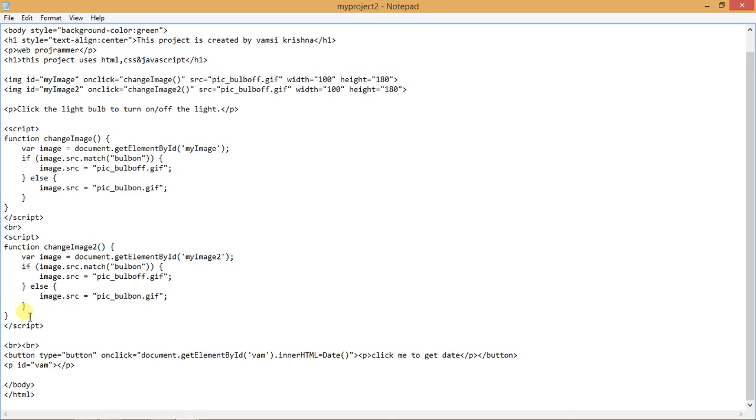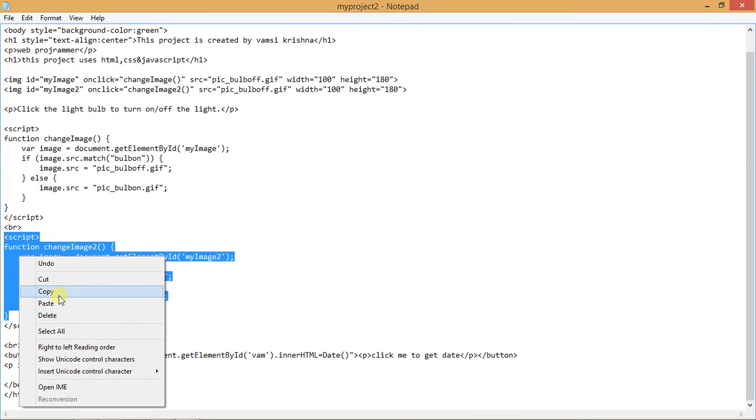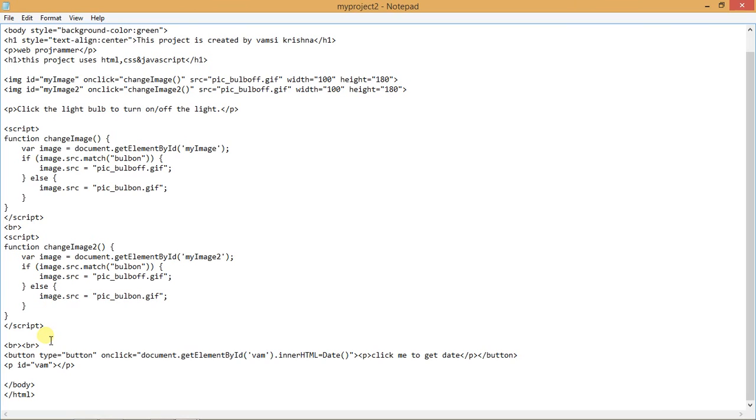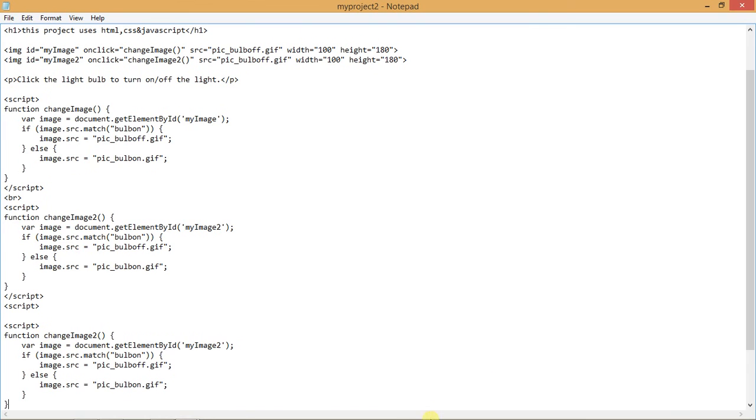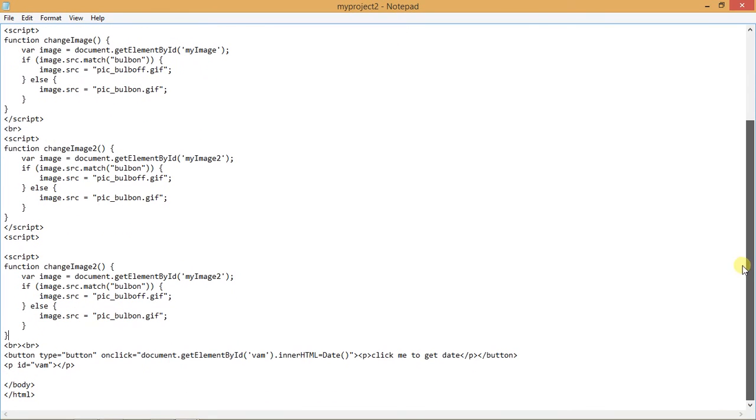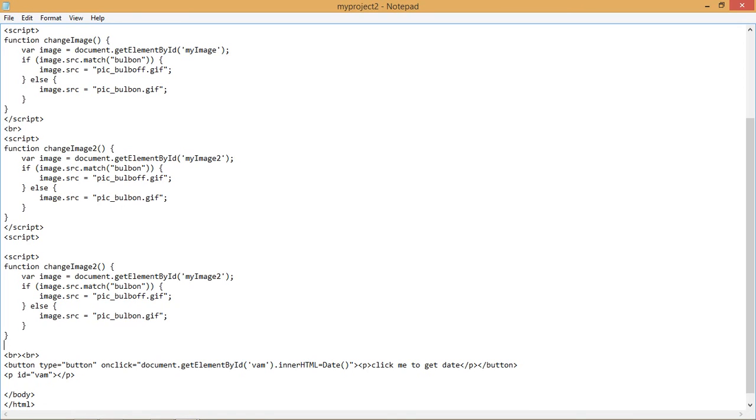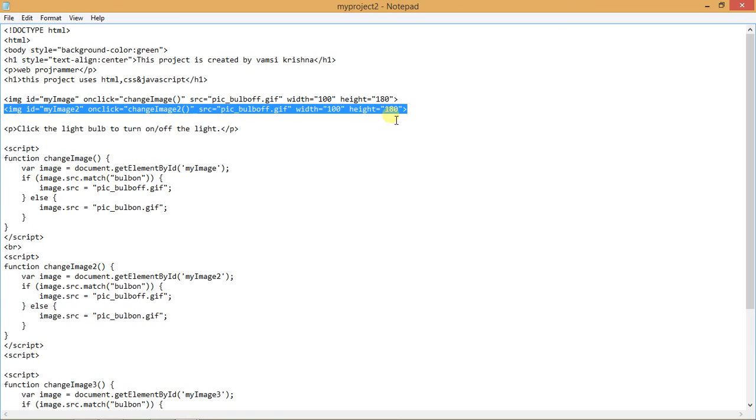If I want to click another bulb, it is the same. I am going to copy this. I am going to use the pasting. Right here, blur the script. And I am going to change this to 3. And I am going to change this to 3. Copy this.